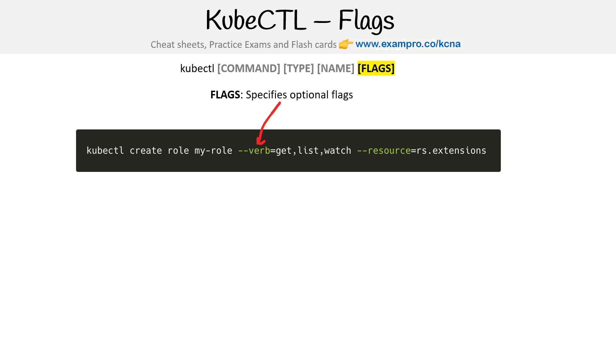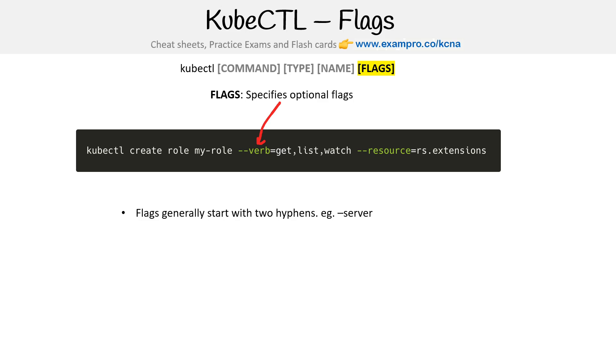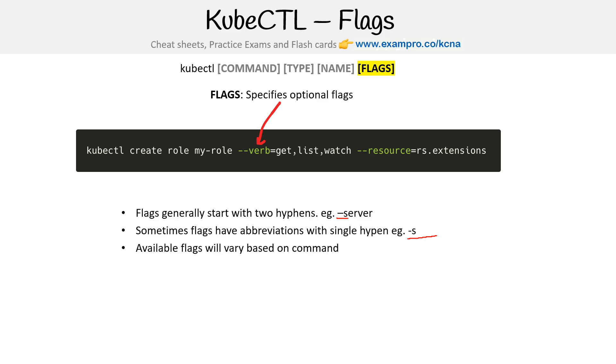Flags are specified optional flags. A flag is a concept for command line interfaces, you see them all the time. It's this double hyphen followed by something here. Now you don't have to provide an equals between the flag and its value. But sometimes I do and sometimes I don't, it's just random, but you'll see me do that throughout the course. Some command line interfaces are sensitive, kubectl is not, you can either have equals or not. Flags generally start with two hyphens. Sometimes flags have abbreviations with a single hyphen. So hyphen hyphen server is the same as hyphen S. Some people just don't want to type as much so they use the abbreviated ones. Available flags will vary based on commands. Sometimes flags can be assigned values, or do not expect a value at all.